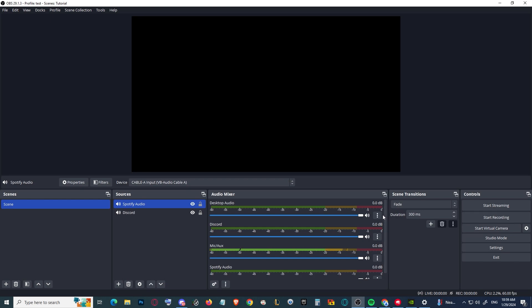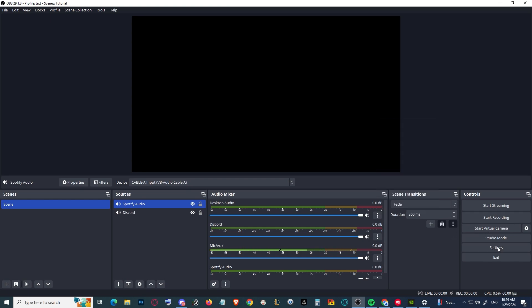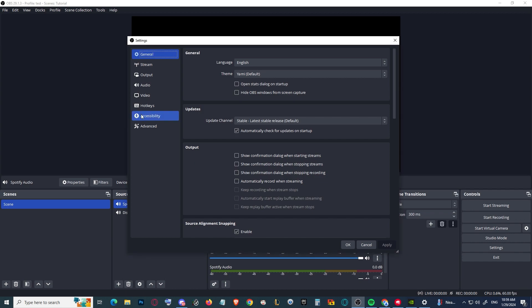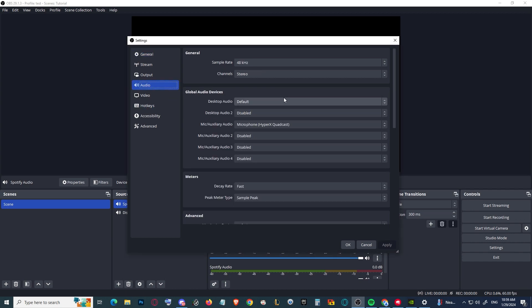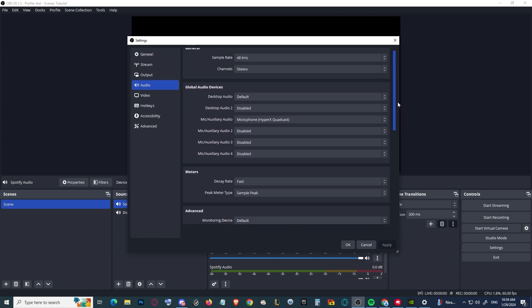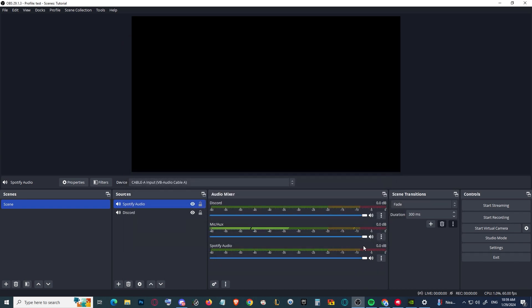Now we can actually disable this desktop audio since we don't want all the audio mixed up together. We can disable it like this.